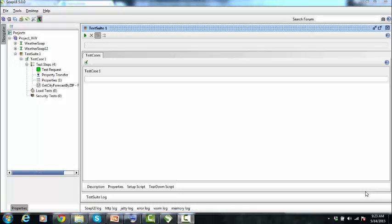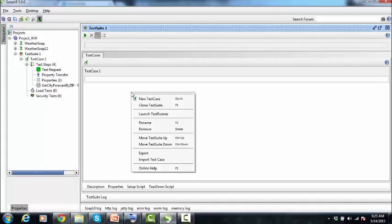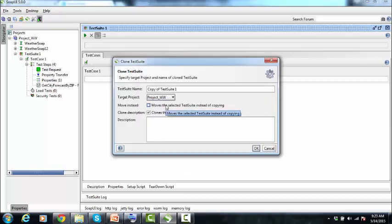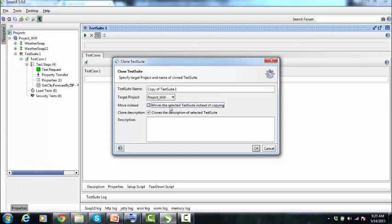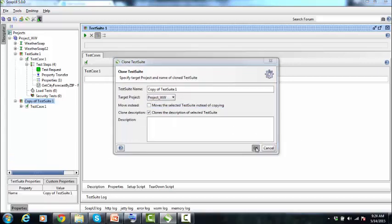To clone a test suite, open the test suite and go to the test cases tab where the test cases are listed. Right-click and click on 'Clone Test Suite', or press F9 for the same function. A dialog box opens which asks you for the test suite name, the target project — whether you want to create the test suite in the same project or a new project — and a description of the clone. After filling in everything, click OK.